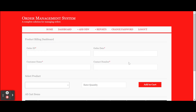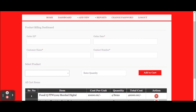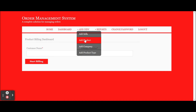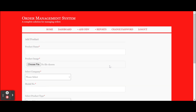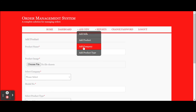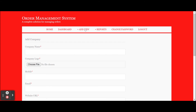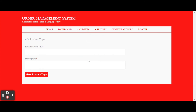If you want to delete any item, just click the delete button and that item will be deleted from the cart. Once you have completed the order, click 'Save and Exit'. When you click 'Save and Print', the details are saved to the database. This is the Add Product section, from where you can add any number of products with fields for product name, product image, company name, model number, product type, product price, number of stock, and description.